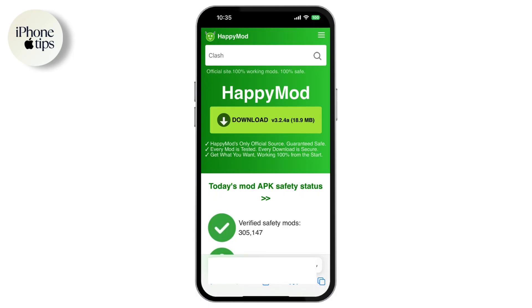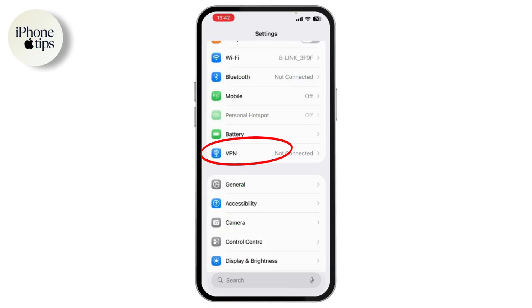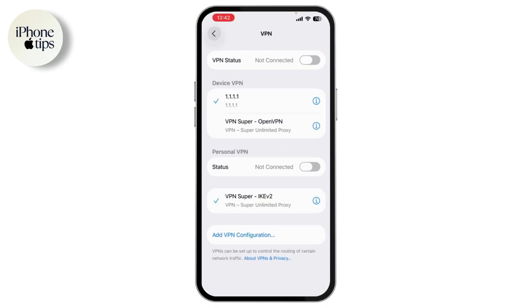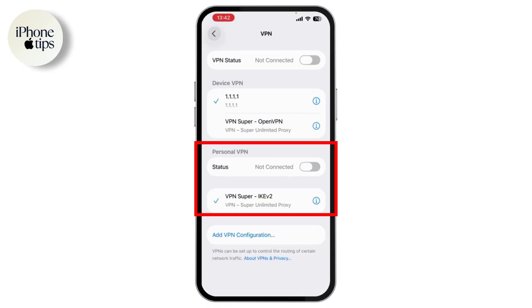Scroll down and tap on VPN and Device Management. You should now see a configuration profile for HappyMod listed. Tap on it and follow the instructions to install the profile.